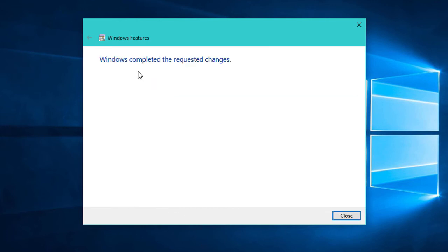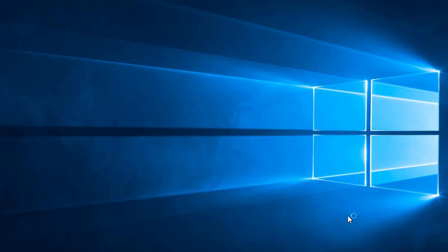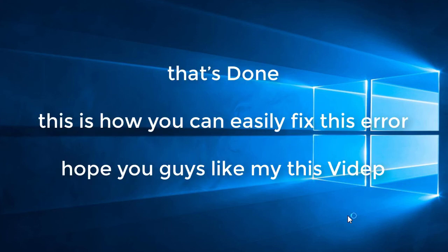Windows completed the requested changes. Now click Close. That's done. Now restart your PC and this error will be solved. Friends, by this easy method you can solve this error.